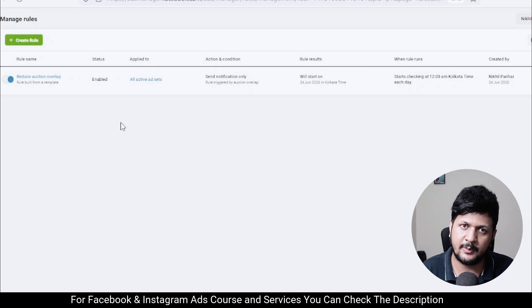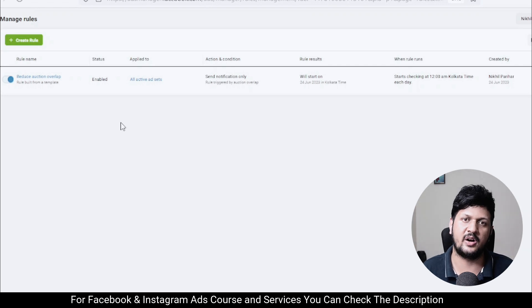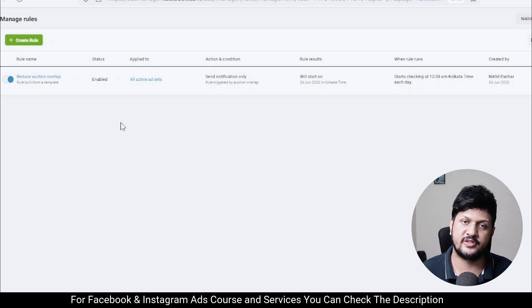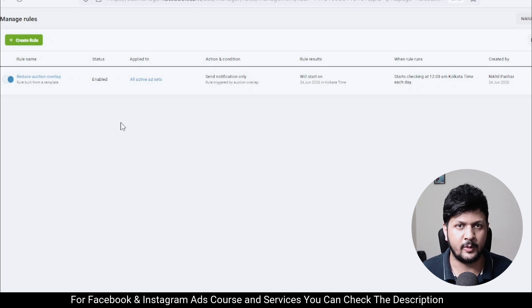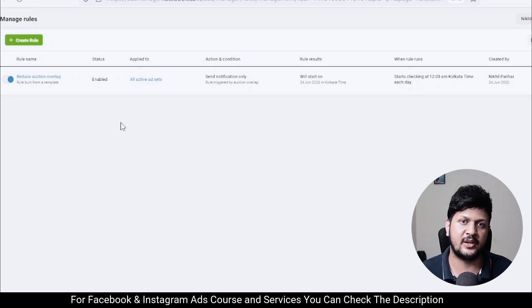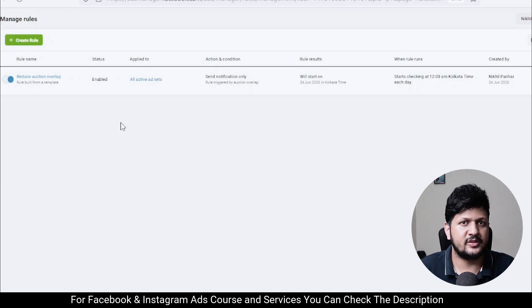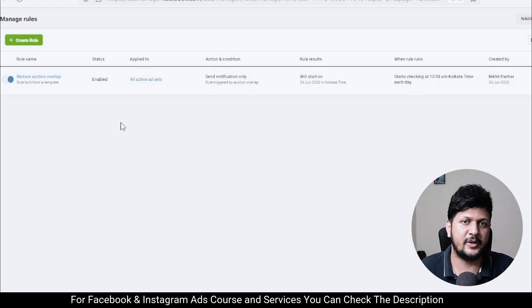So that's what auction overlap and audience overlap are. I hope this video was helpful. Let me know in the comments if you have any questions — I'd love to answer them. Do like the video, subscribe to the channel, and I'll see you in the next video very soon. Thank you.